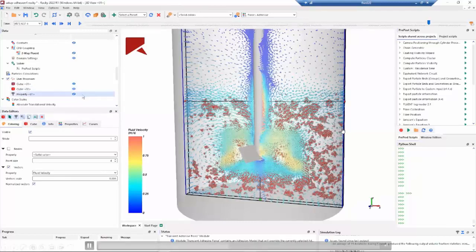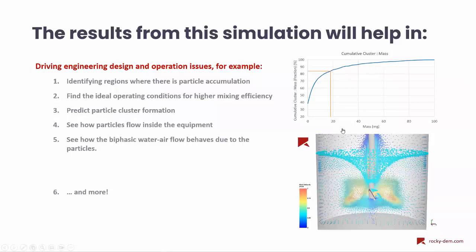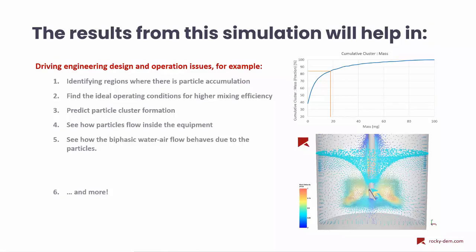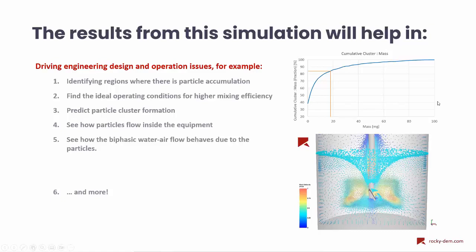And basically, this is the results, some key results that I prepared to show to you. Getting back to the presentation, the previous explanation has shown several capabilities of the Rocky DEM. We can analyze particle accumulations, we can verify the mixing efficiency or check the cluster formation on the equipment besides the CFD results. But of course, we have several other types of post-processing that we can do on this simulation.